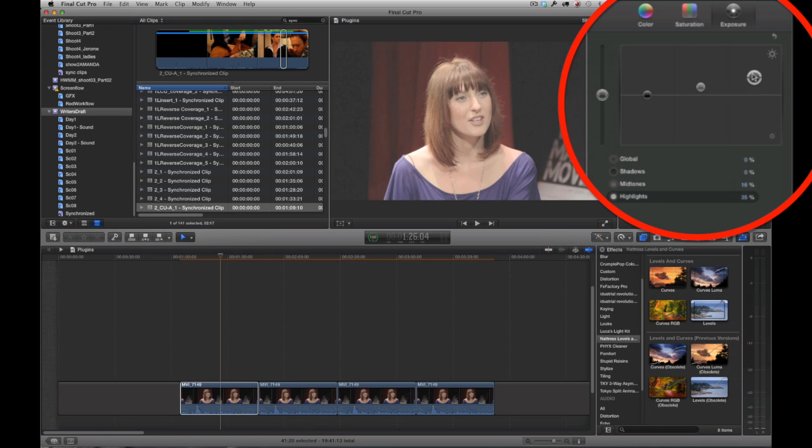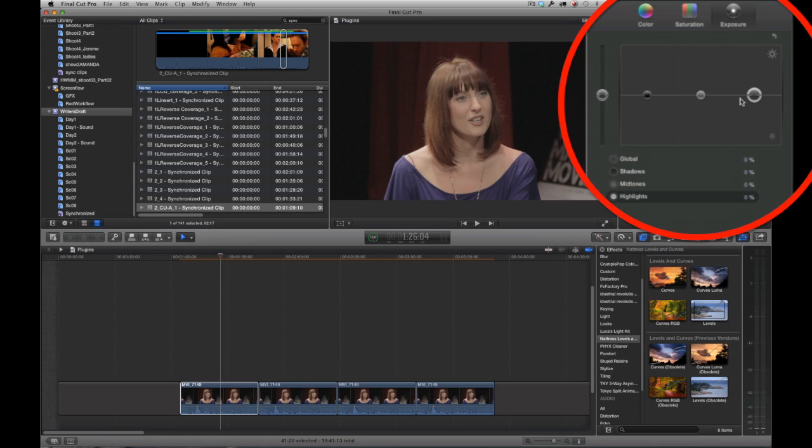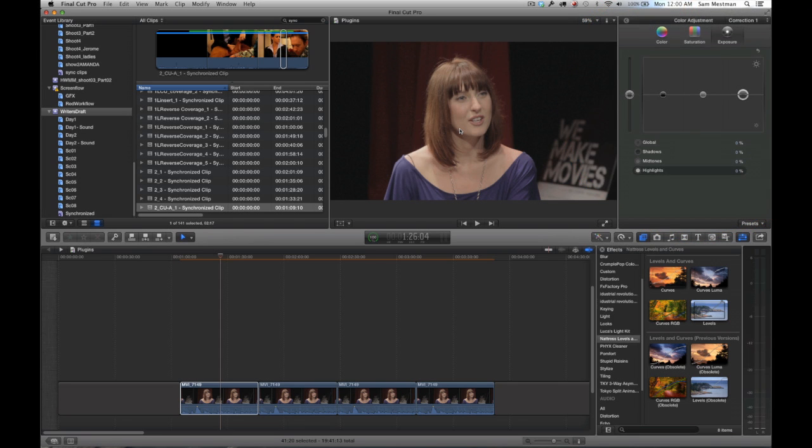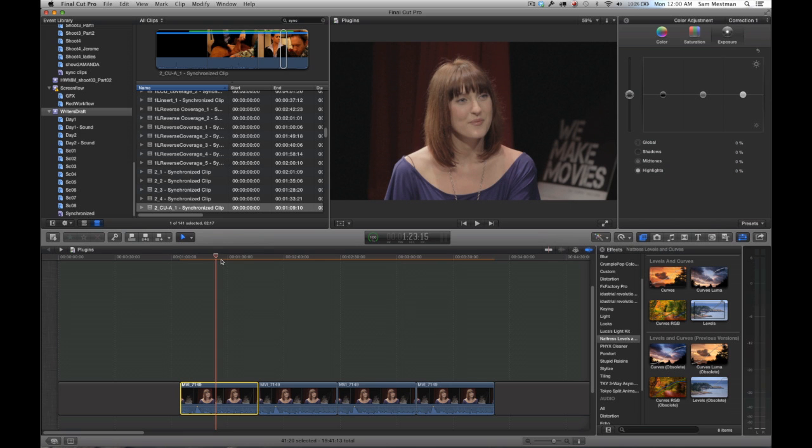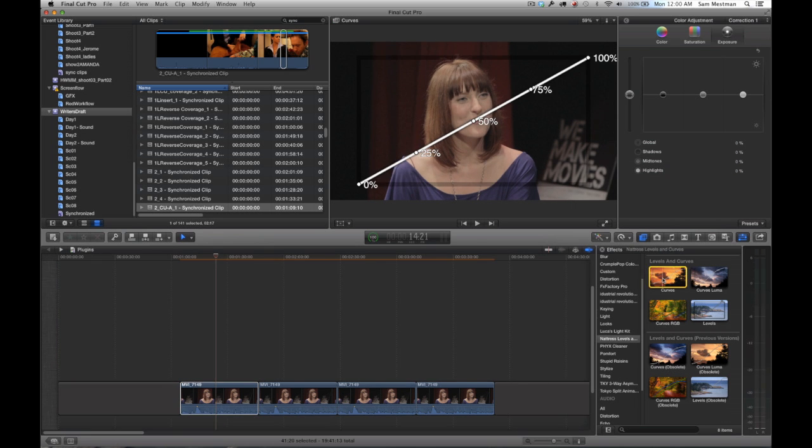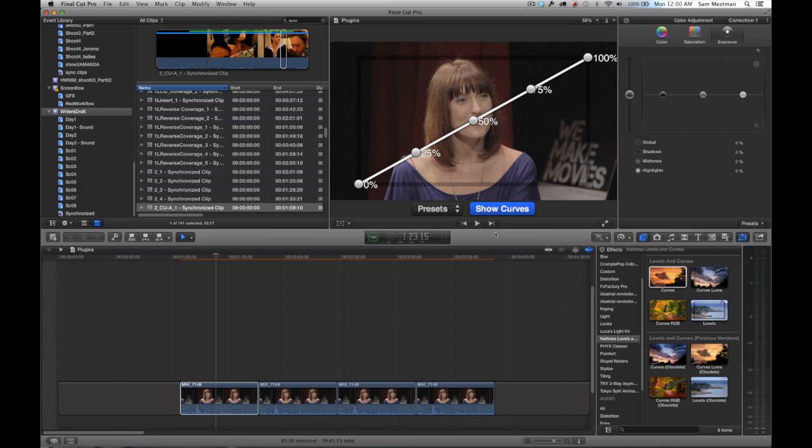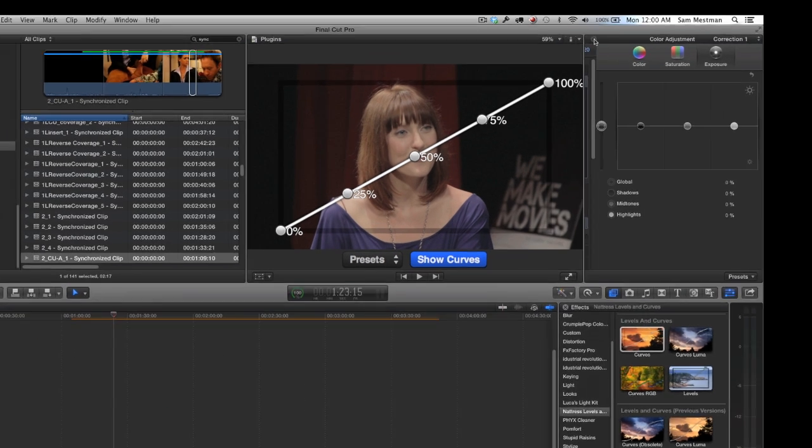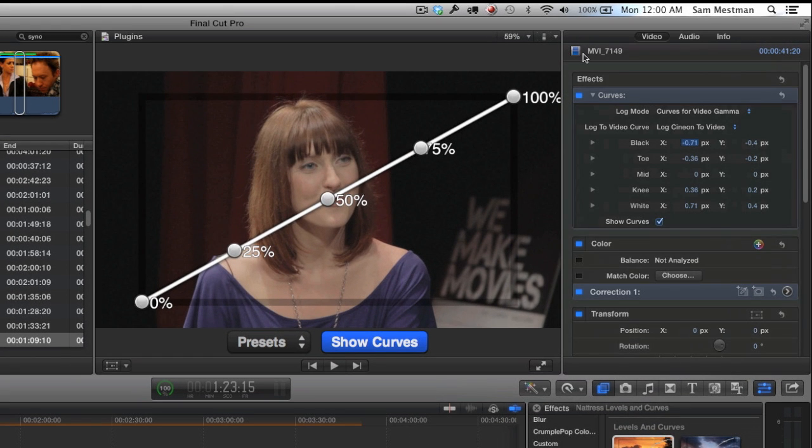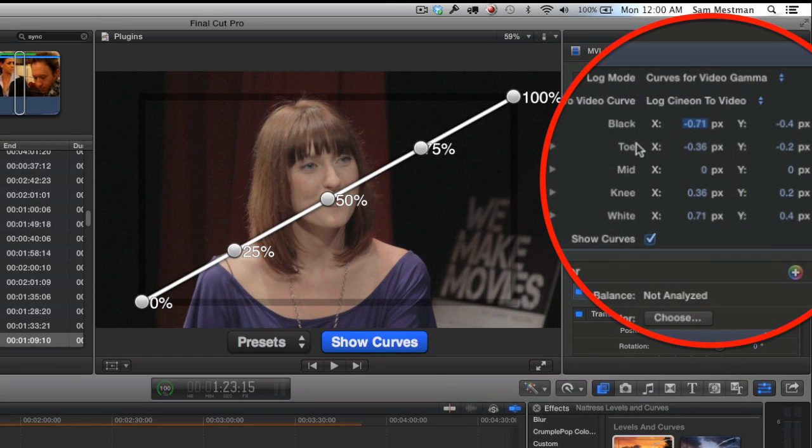You really only have three ways of modifying the exposure of the image here, and this is where the curves plugin comes in. So what I'm going to do now is go over to my effects browser and drag on the curves plugin onto this first clip here.